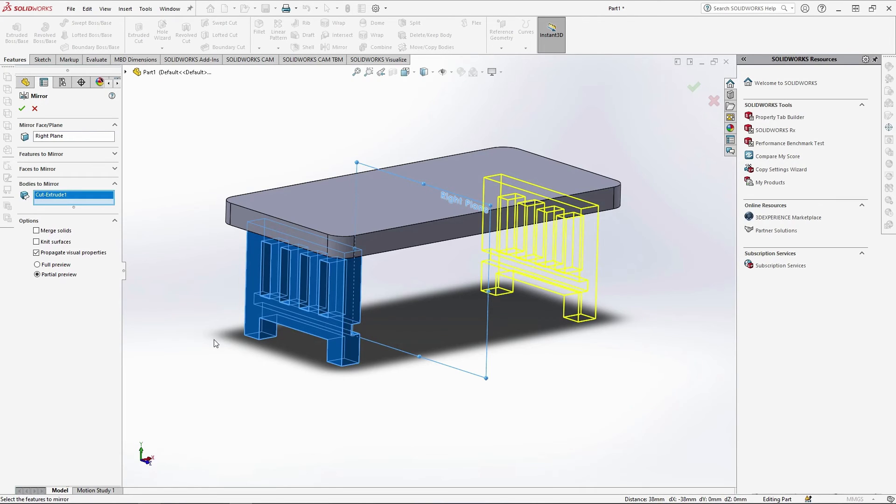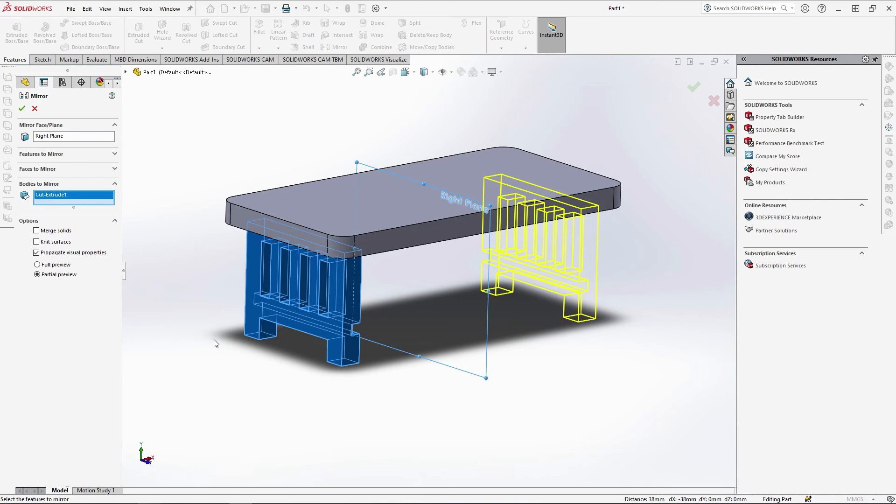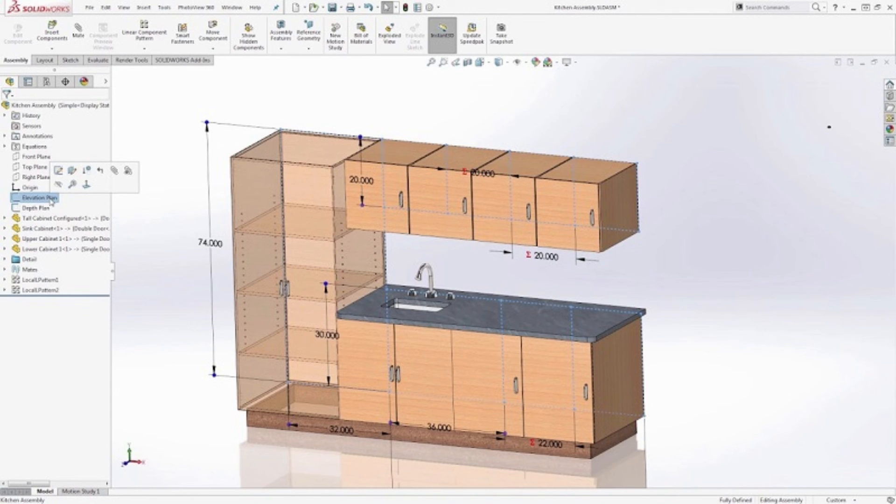Whether you're envisioning a new centerpiece for your living room or striving to elevate the aesthetics of a corporate workspace, SolidWorks is your ultimate design companion. Its 3D modeling capabilities provide a canvas where your wildest design dreams can take shape, turning mere ideas into tangible, visually captivating realities.